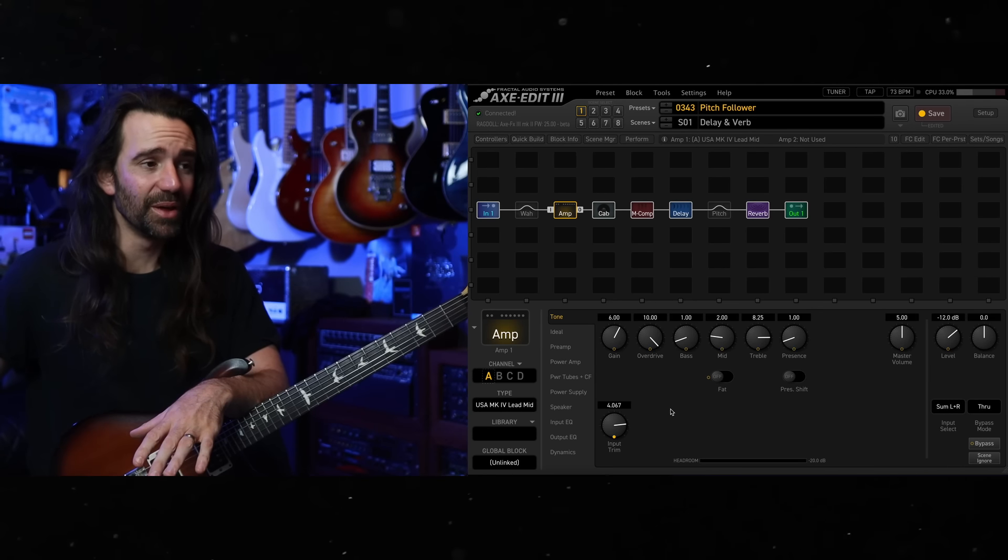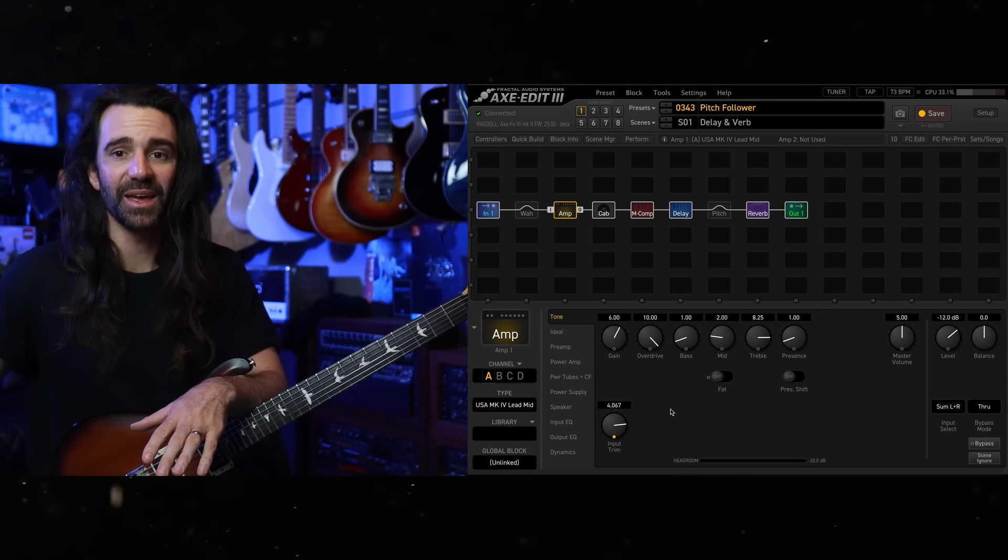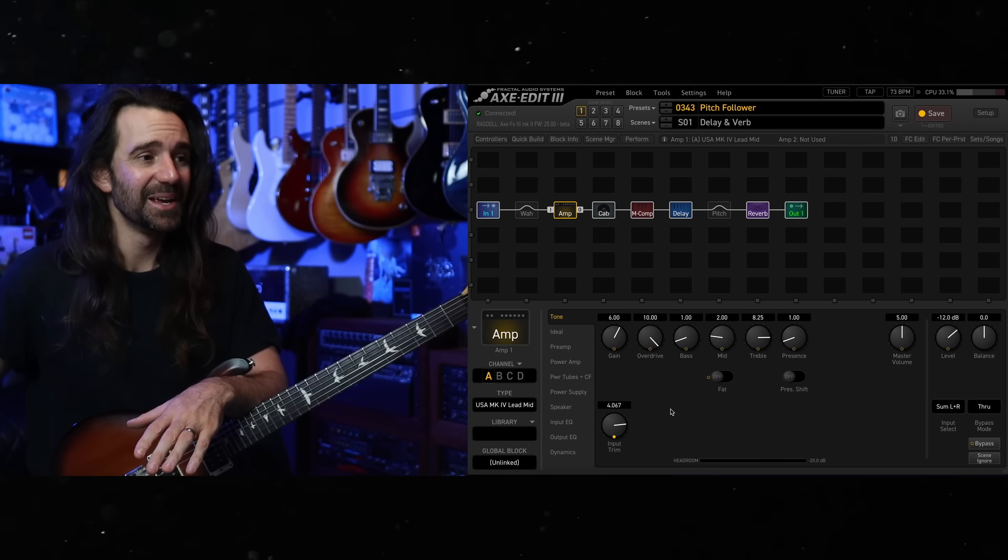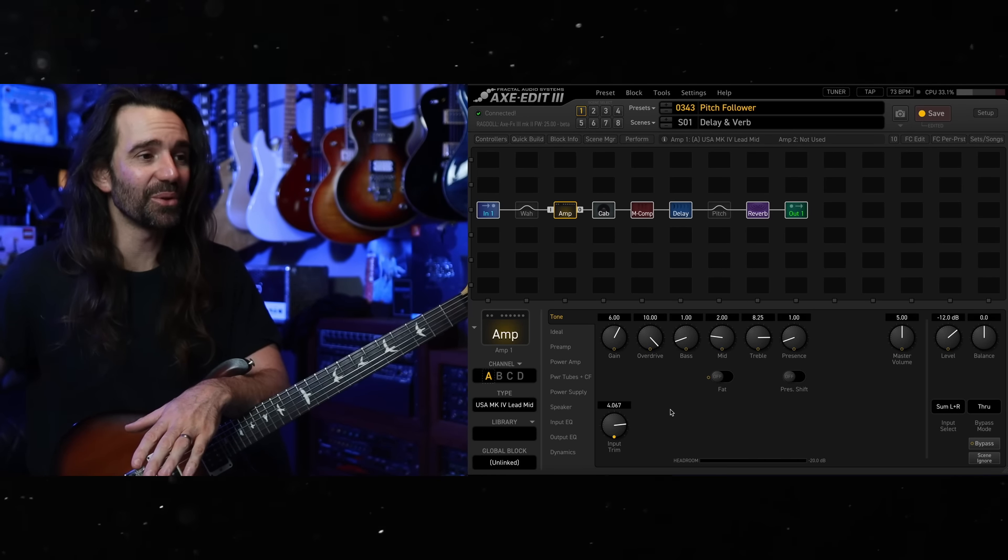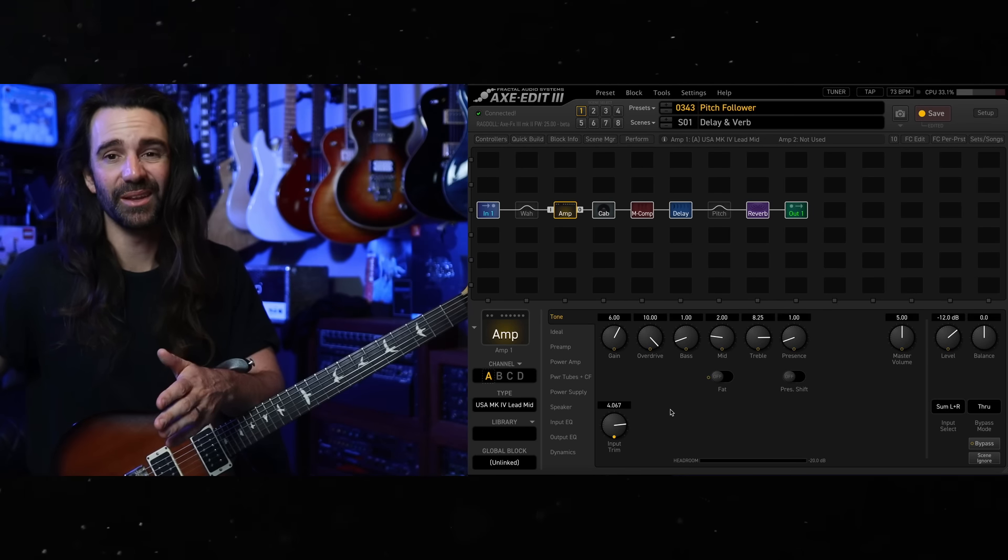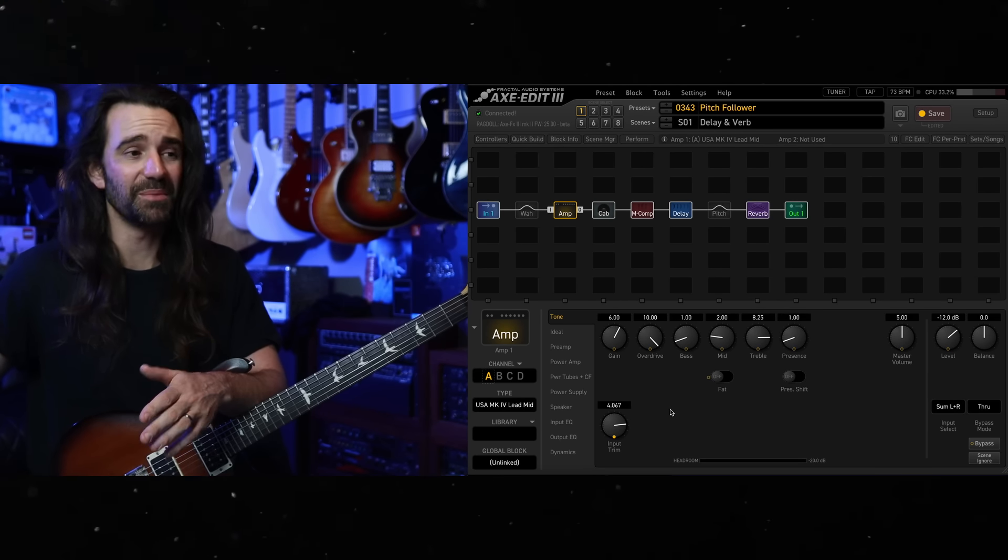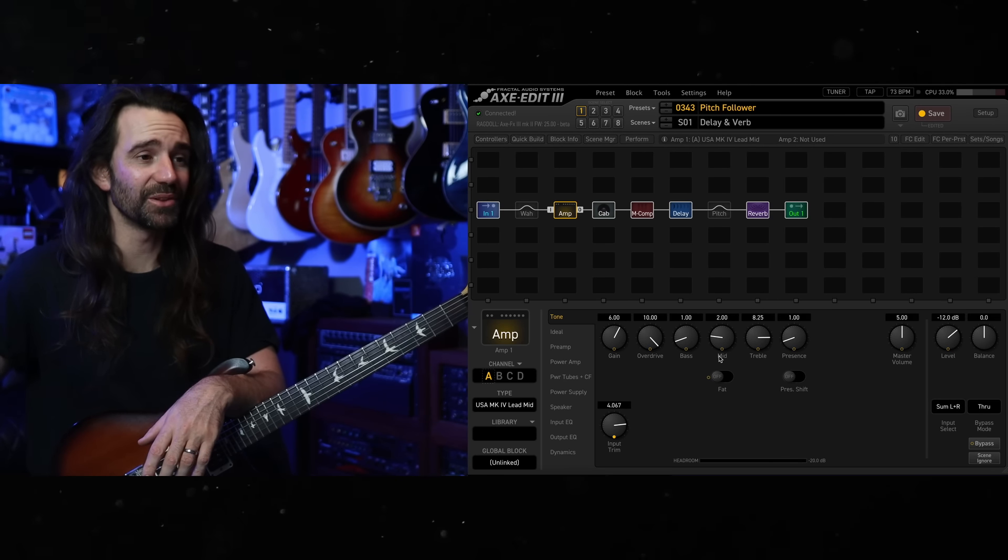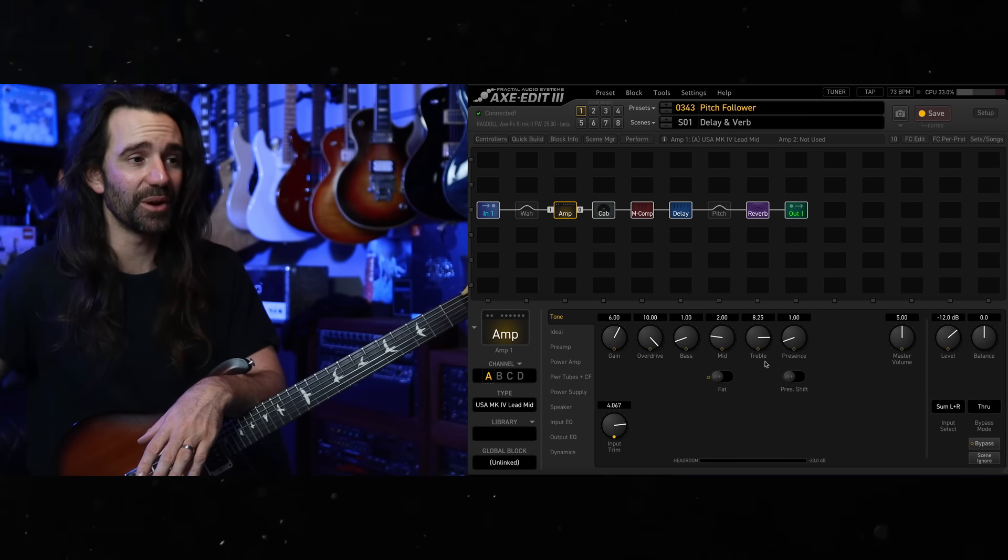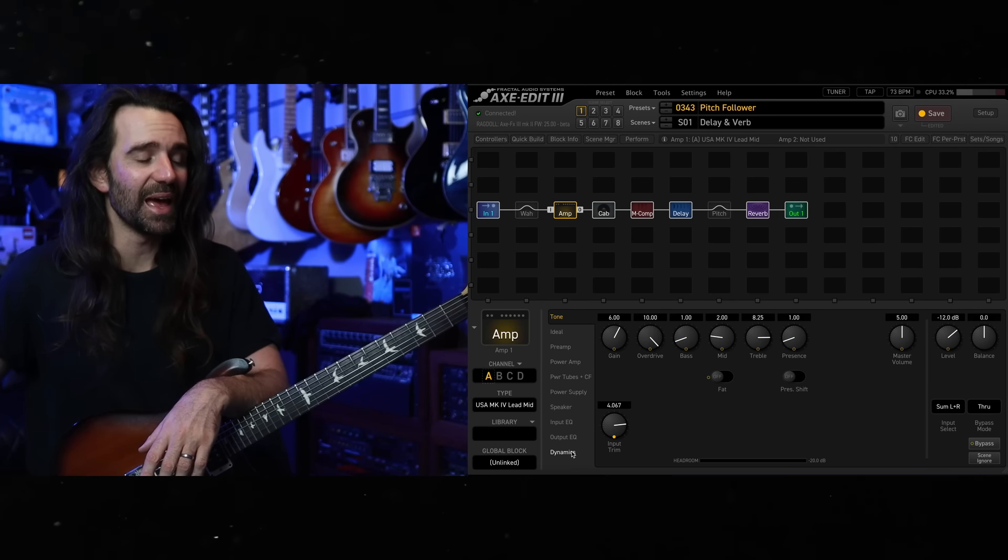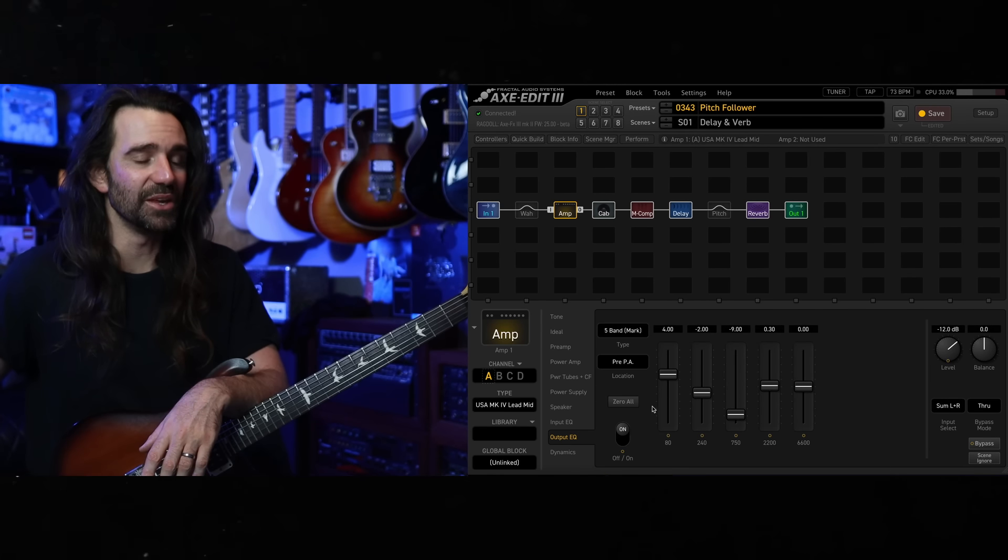I've set up one of my favorite amps, the USA Mark IV lead mid gain model. The way I like it dialed in like a real Boogie Mark IV, keep the bass and mid range low, crank up the treble, crank up the gain and overdrive. And I've got this EQ curve happening over here.